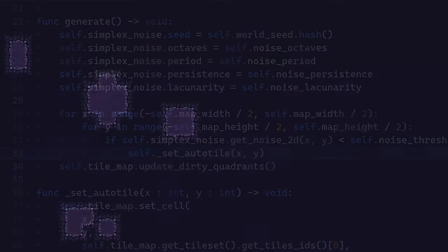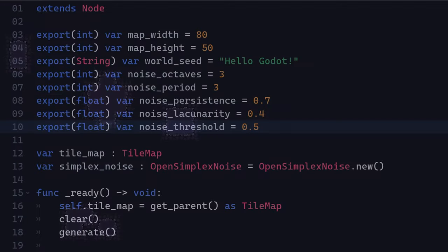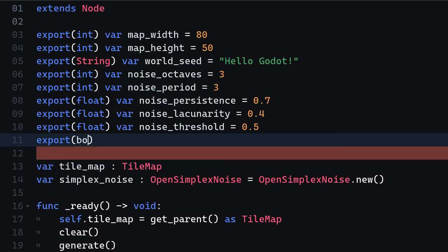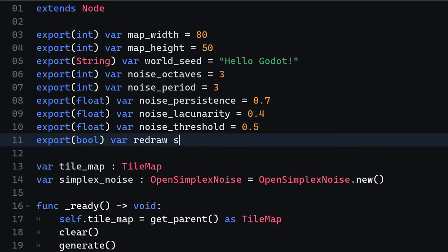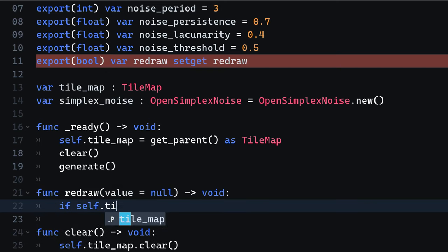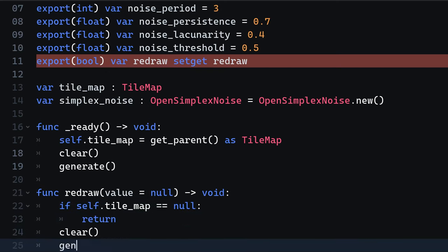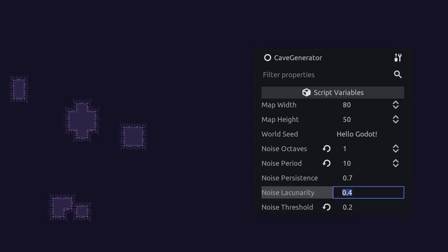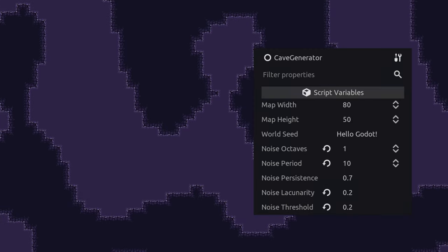Starting the project now shows a generated cave. In order to update our cave structure on the fly, we are going to create a new export variable called redraw, with the setGet method of called redraw. Within there, we are going to simply call the clear and generate methods. When starting the game now, you can actually live edit the attributes of the cave generator.